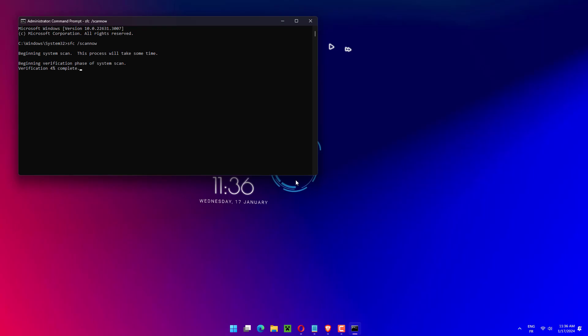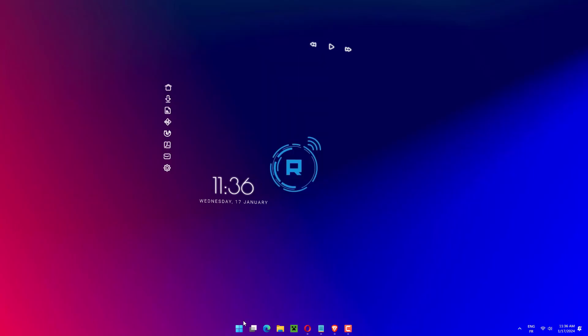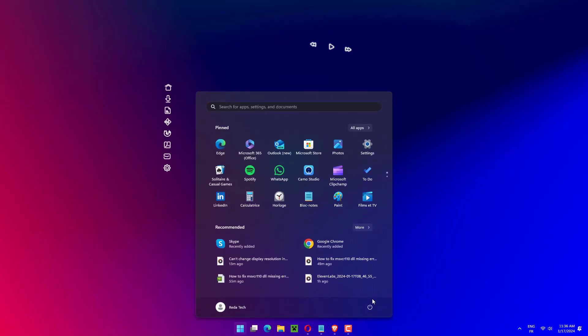Wait for the scan to complete. This can take a while. After you've finished waiting for the procedure to finish, which may take some time, restart your computer.